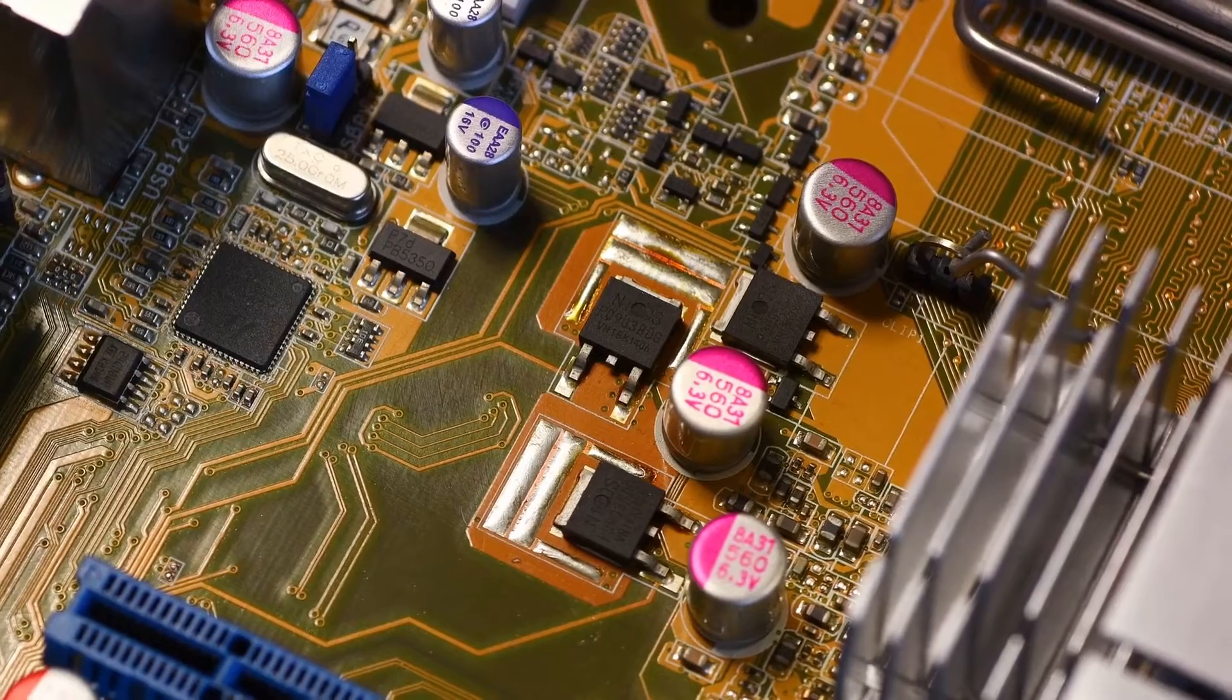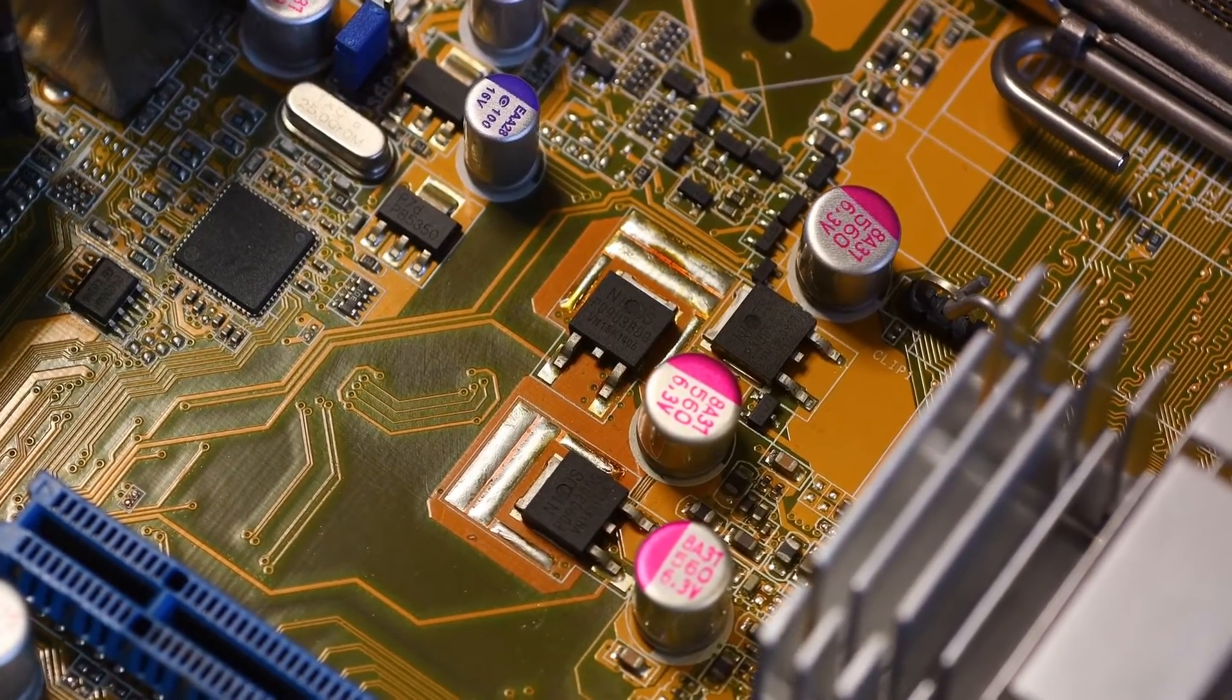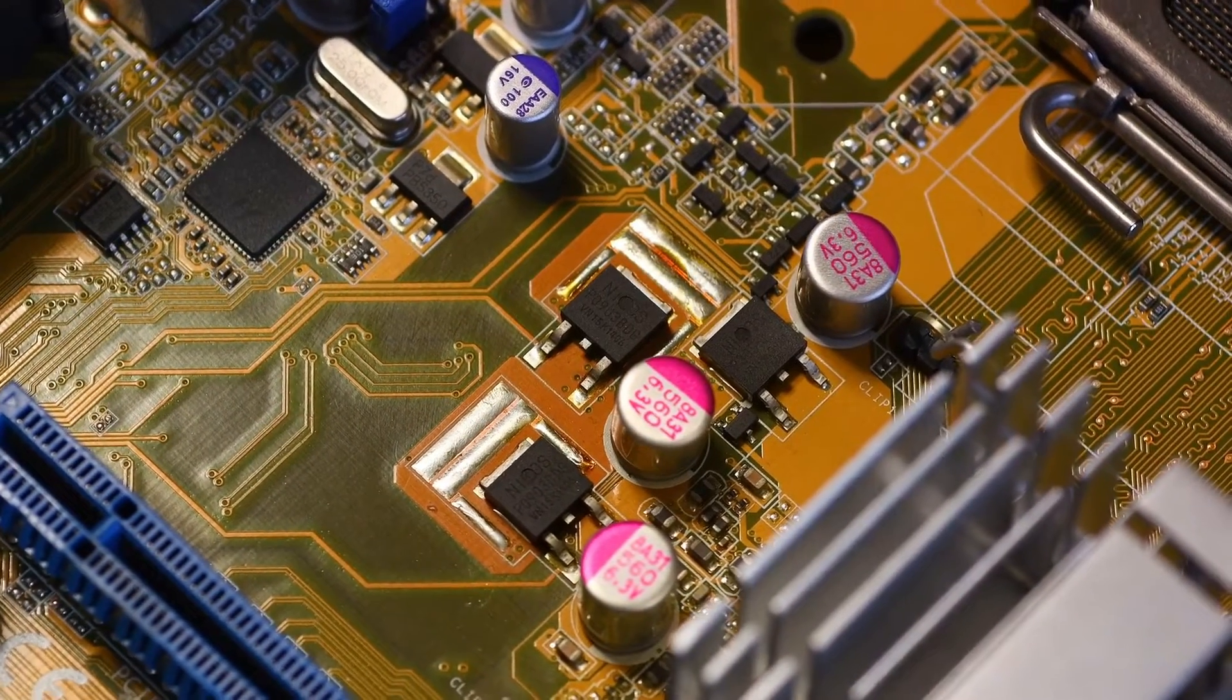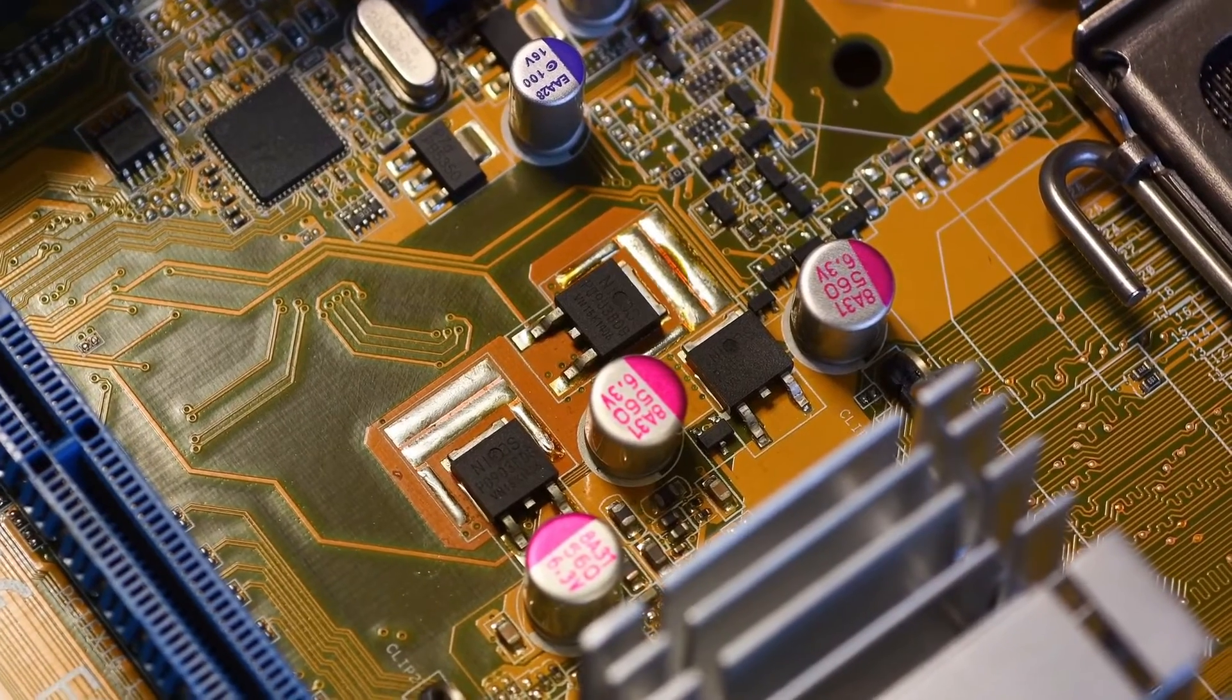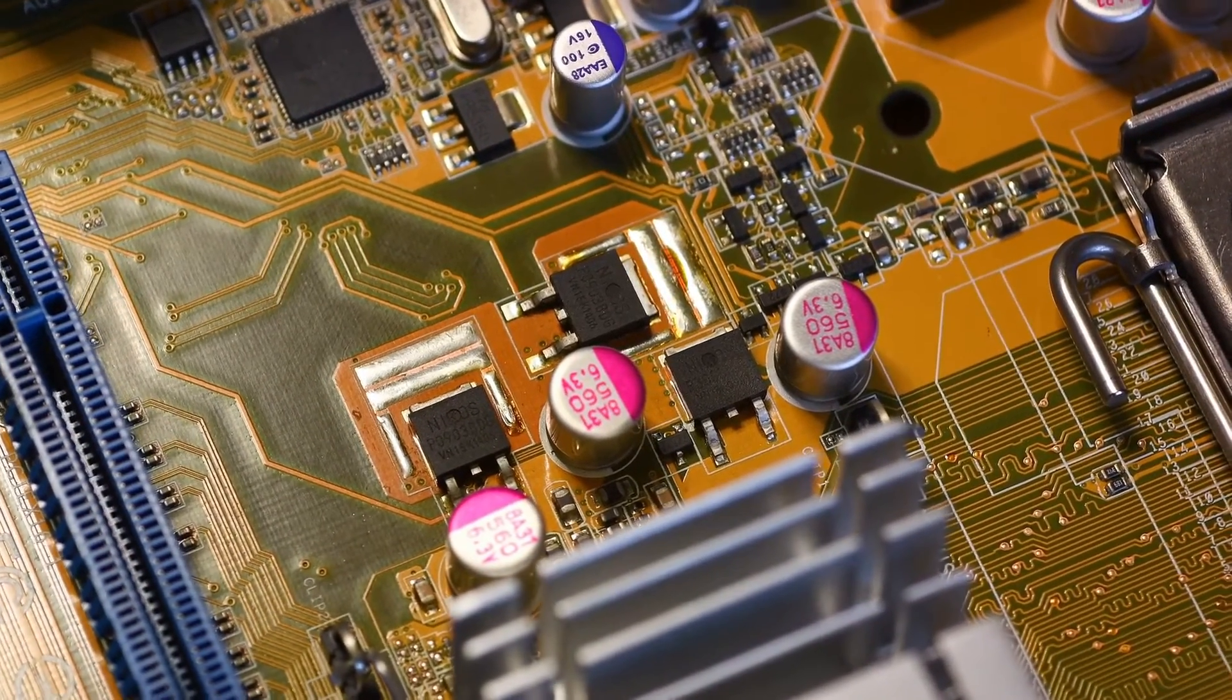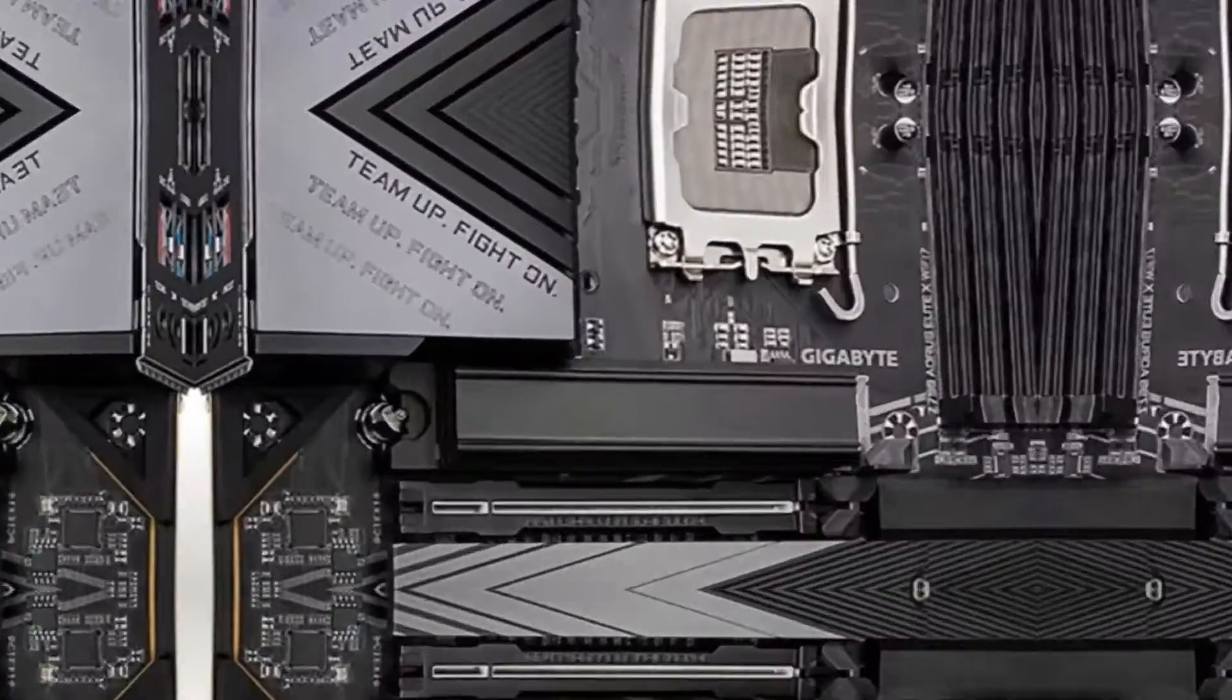If you plan to push an unlocked 13th Gen Core chip to its limits, the feature-packed Tomahawk Max Wi-Fi has the power and cooling to match.